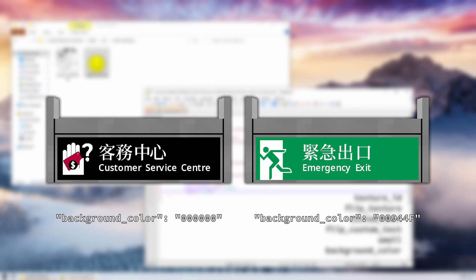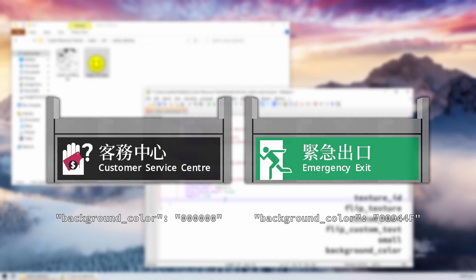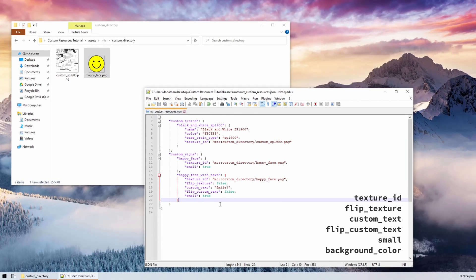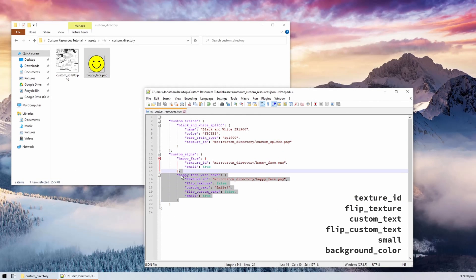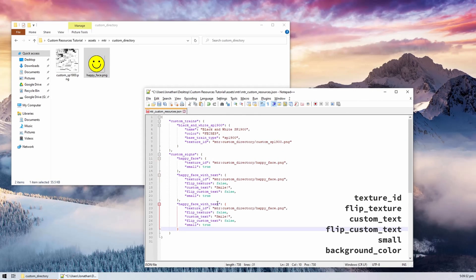Finally, the small field will determine if the image will have a margin around it. Let's put margins around all three of our signs. The background_color field can be used to override the background color of the sign. It requires an RGB hex code and the sign will default to a black background if no custom background color is specified.